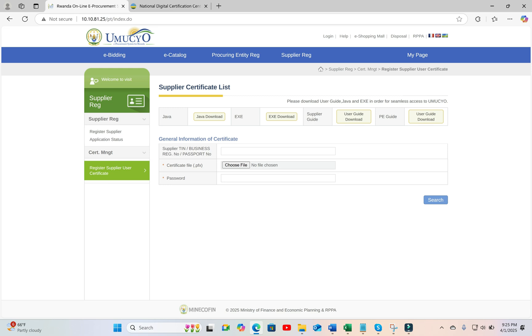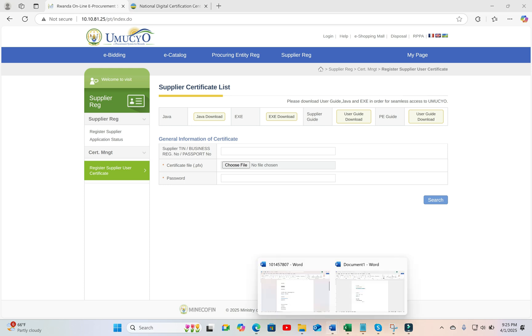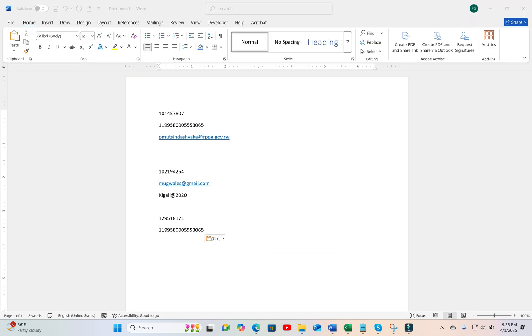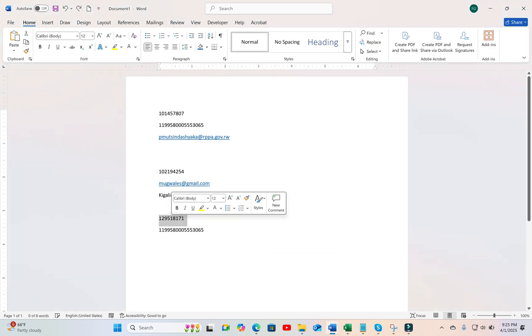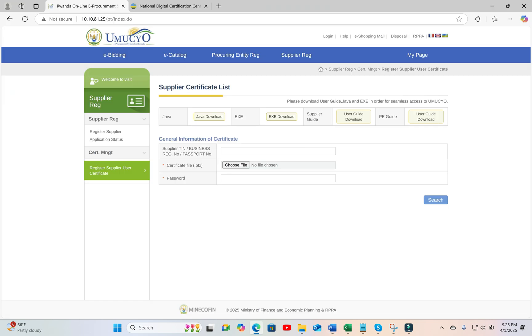You must know the TIN for your company, or your TIN if you are an individual consultant. Put your TIN.